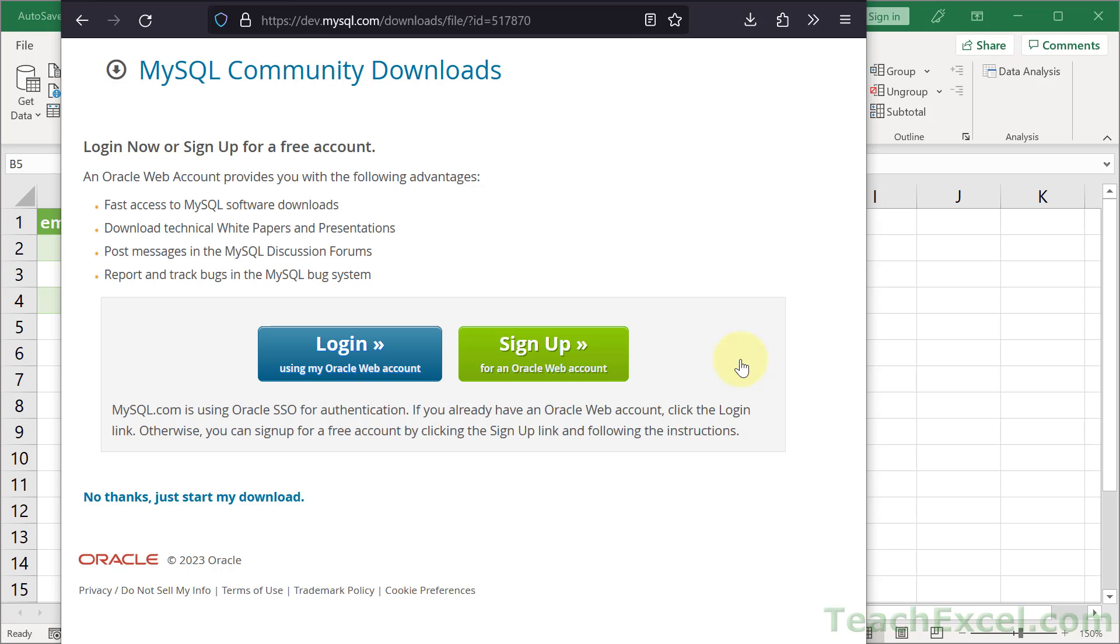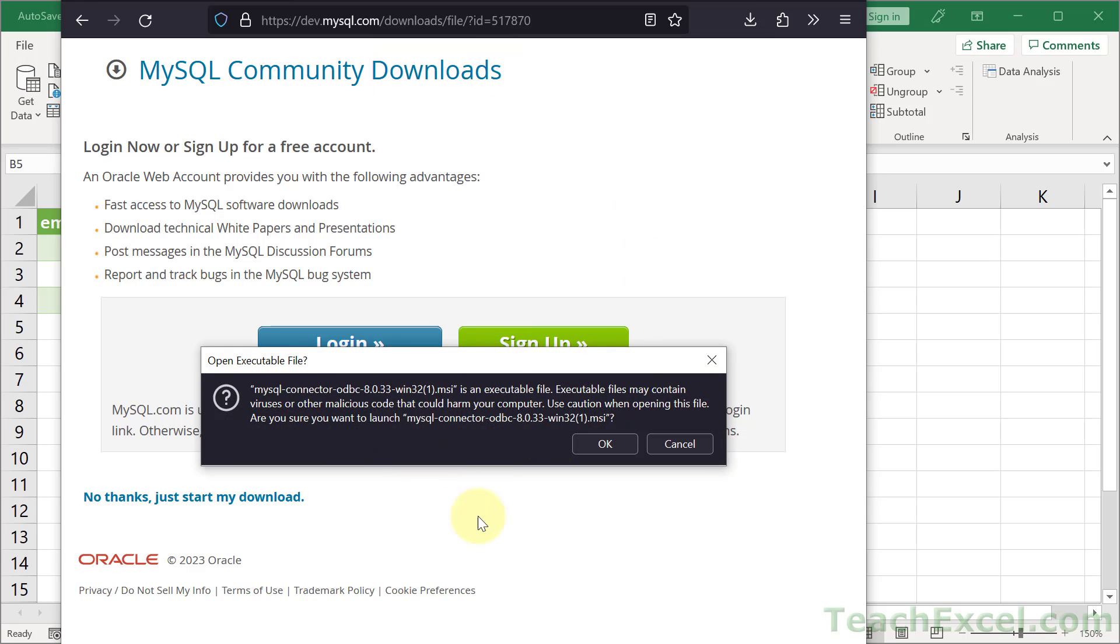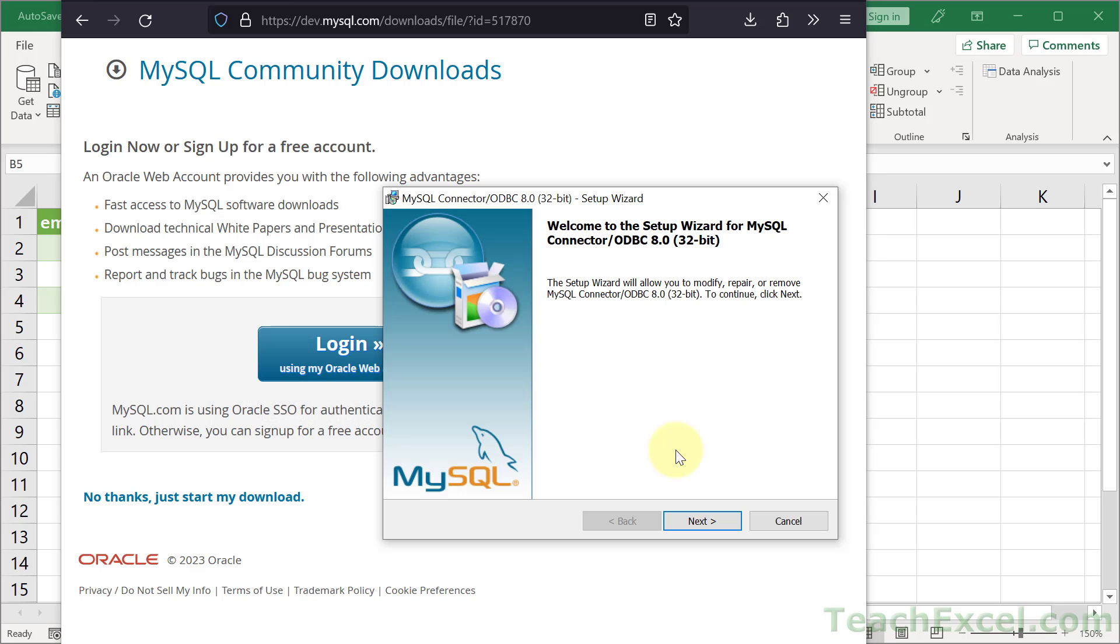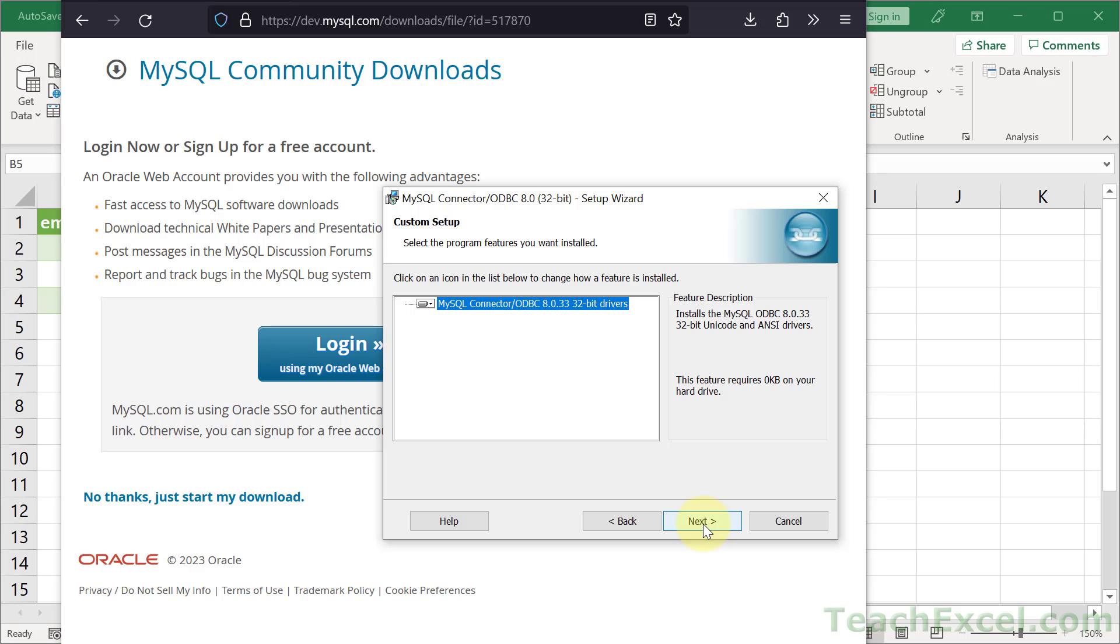When you get to this page, click no thanks, just start my download. Then we can open it. You're going to get this scary warning, but it should be okay because we're getting it from Oracle. So we hit OK. Then we go through the installation wizard, install it. It's pretty simple, but I'm going to stop right about here because I've already got it installed.